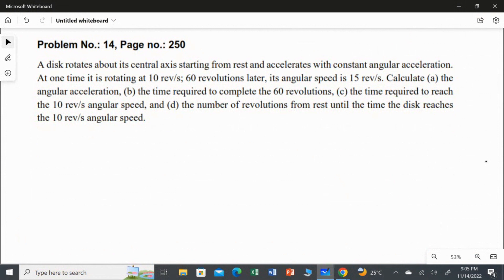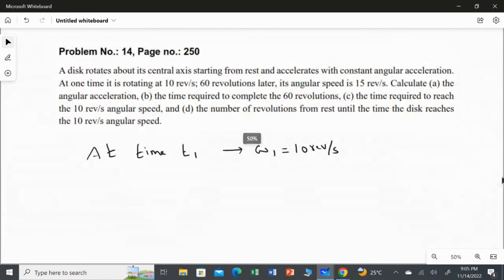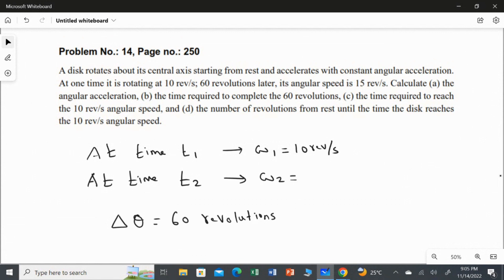That means its angular speed at time t1 is exactly equal to 10 revolutions per second. Then, 60 revolutions later — which is delta theta — its angular speed is 15 revolutions per second. So at time t2, the angular speed is 15 revolutions per second.